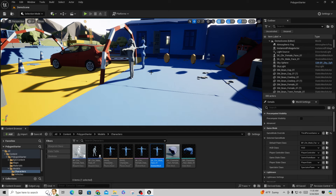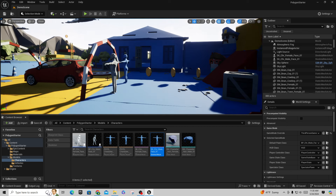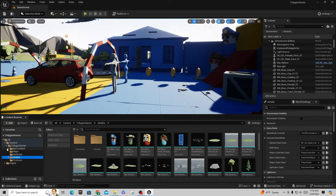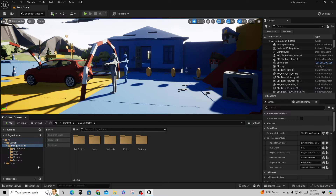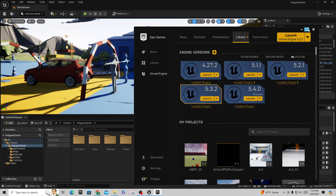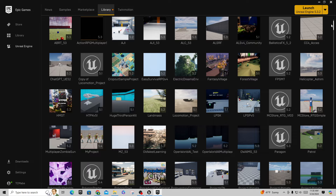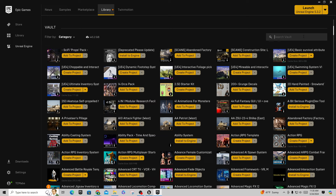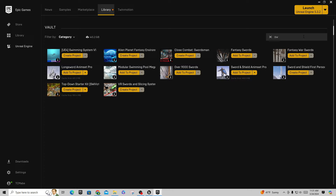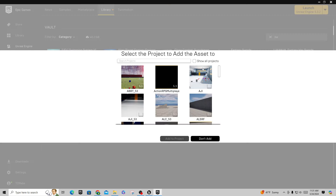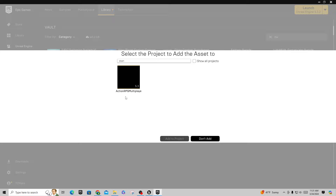The old problem was that the Synty Polygon assets had weird rotations on them, which caused a lot of problems with retargeting. The reason I suggest using this project is because the bone structure on that character is already so close to being correct that what we're about to do will be so much easier in here, and then you can transfer it to another project later. In this Polygon Starter I don't have any animation I want to transfer yet, so let's go get an animation package.